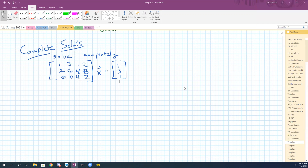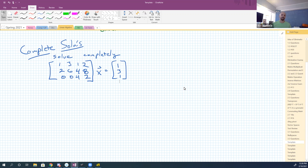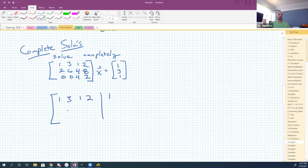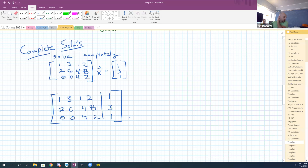Use an augmented matrix — yeah, okay. Just take your matrix, augment it, and do some row reduction. So I'm going to have [1, 3, 1, 2 | 1], [2, 6, 4, 8 | 3], and [0, 0, 4, 2 | 1]. Alright, let's do a little row reduction here.